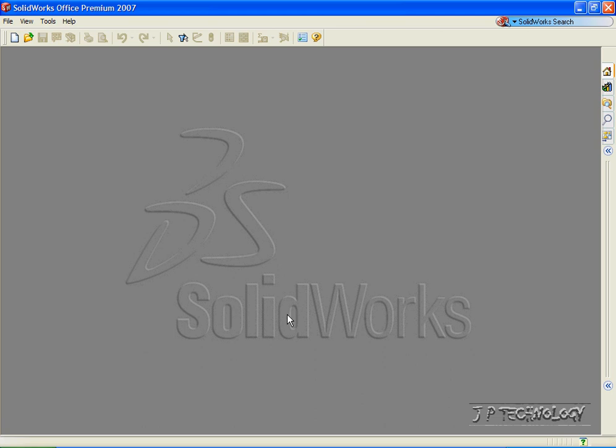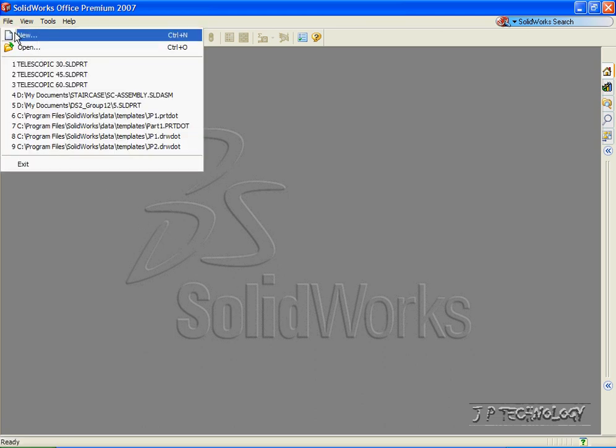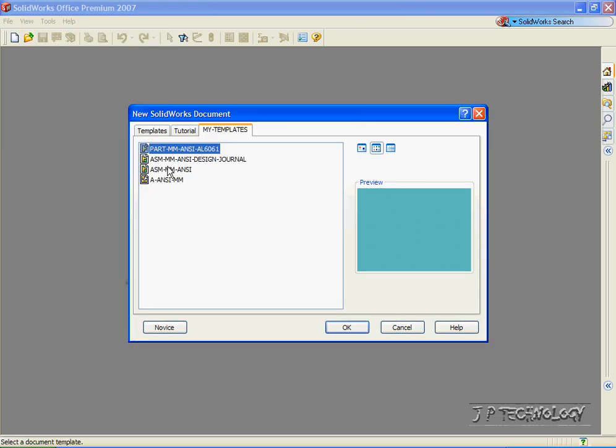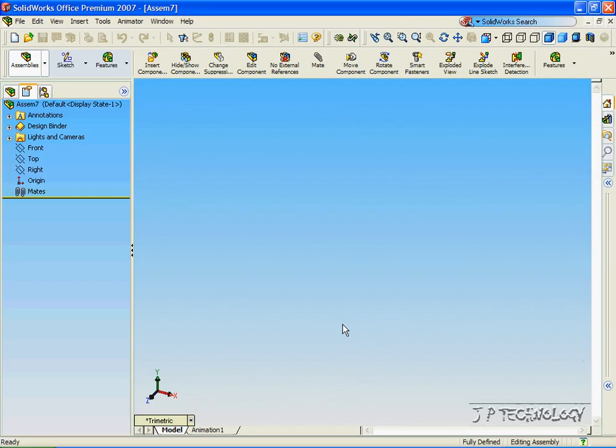This is tutorial number 53 and it covers how to create telescopic parts and assemblies within SolidWorks. To start off, let's open up a new assembly file. Let's click File, click New, click Assembly, click OK.